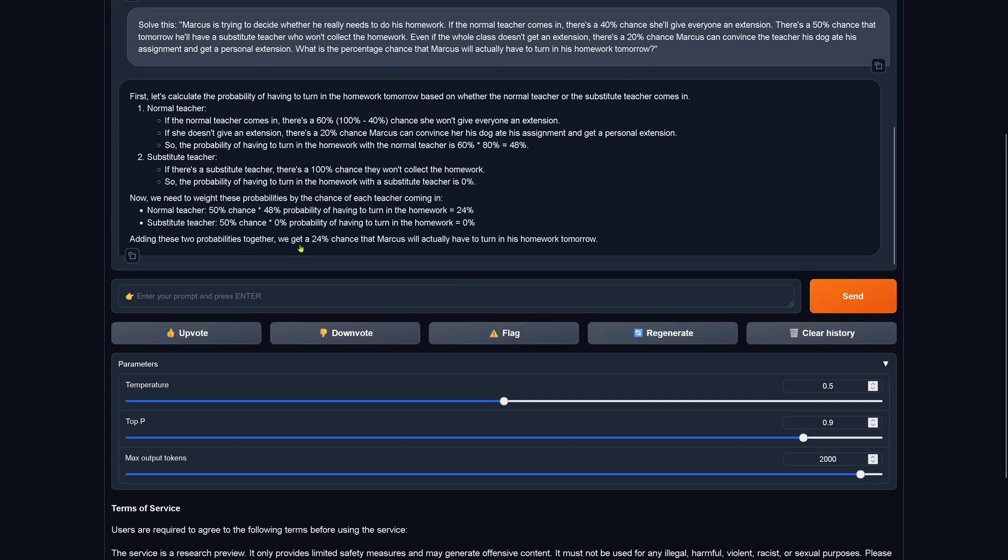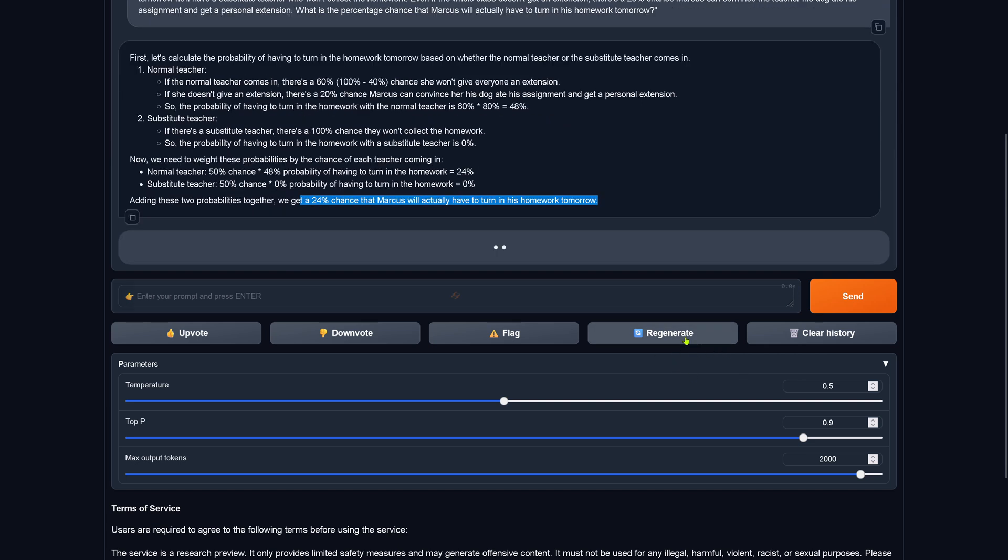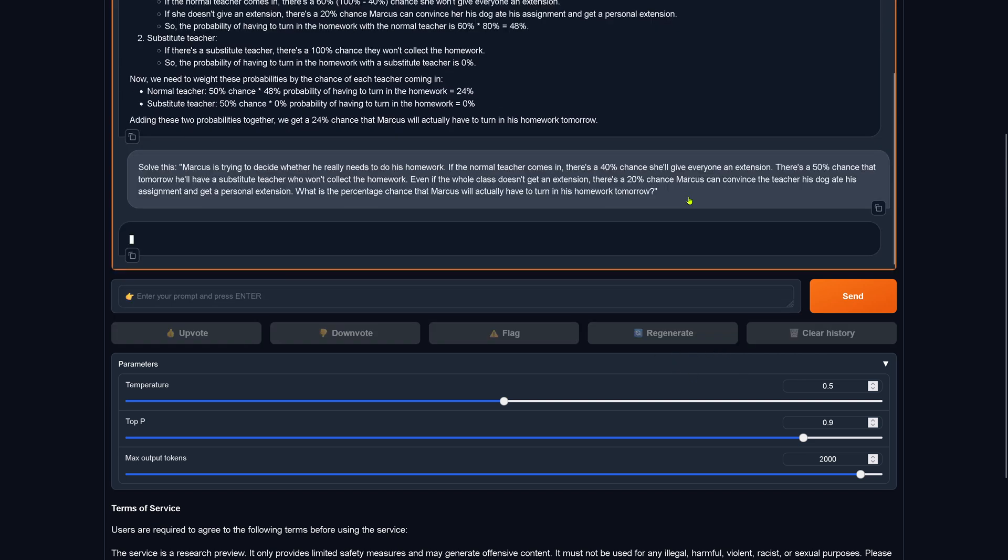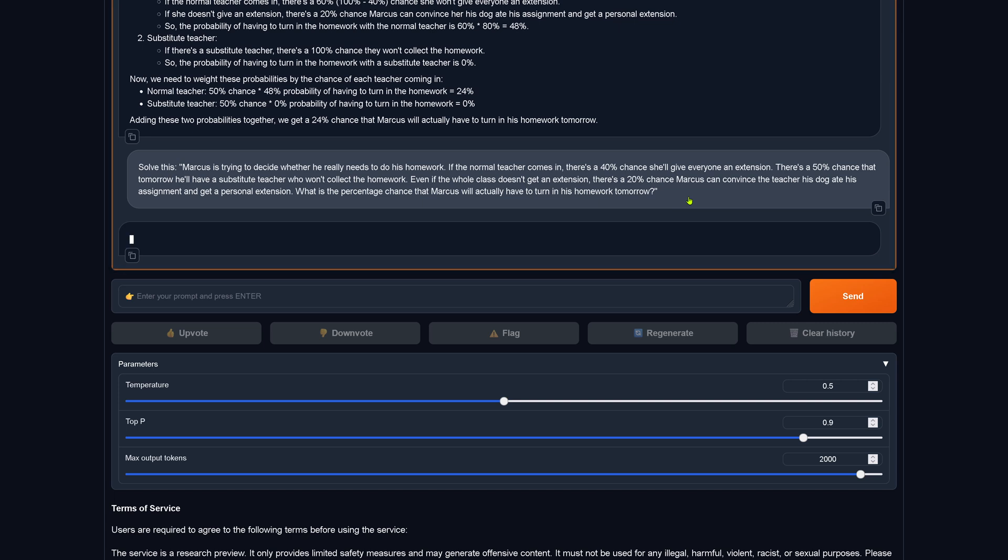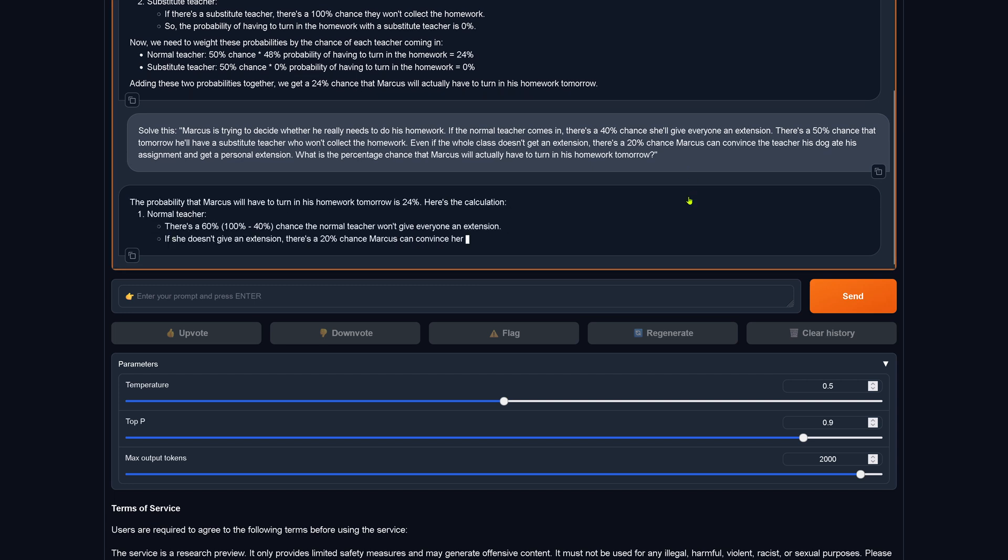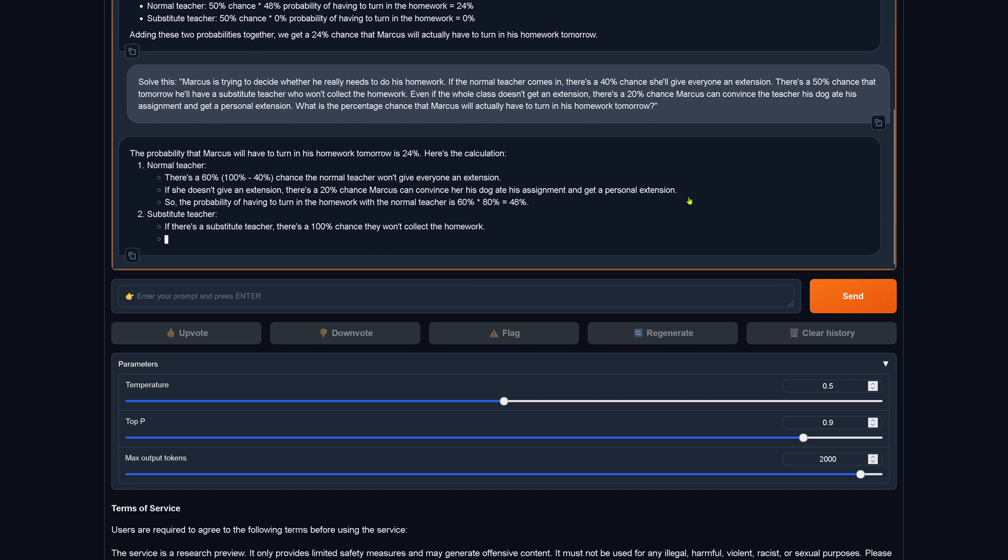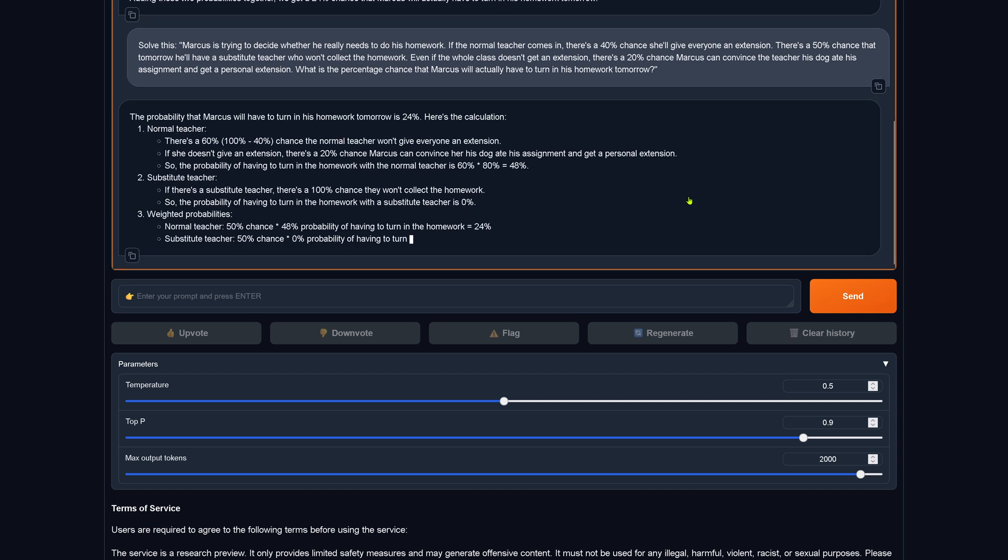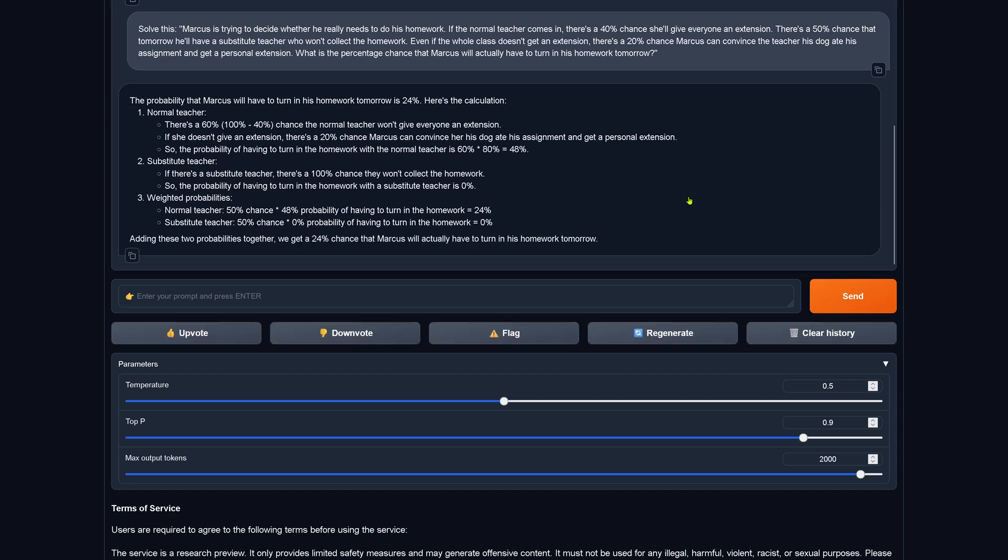Now we stay with the same hyperparameter. Let's regenerate. Two out of three are right, let's see if we can achieve three out of three correct answers. And the final result ladies and gentlemen is 24%.